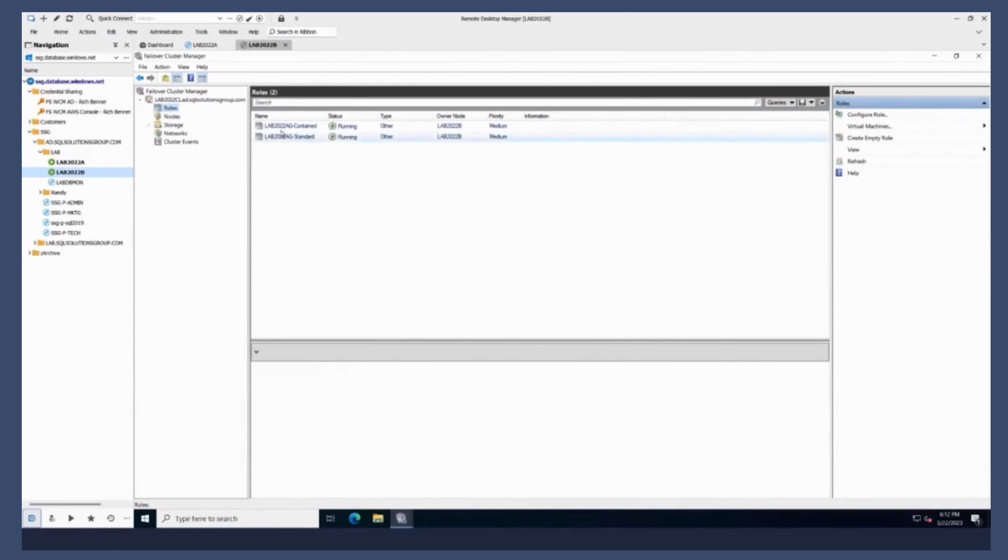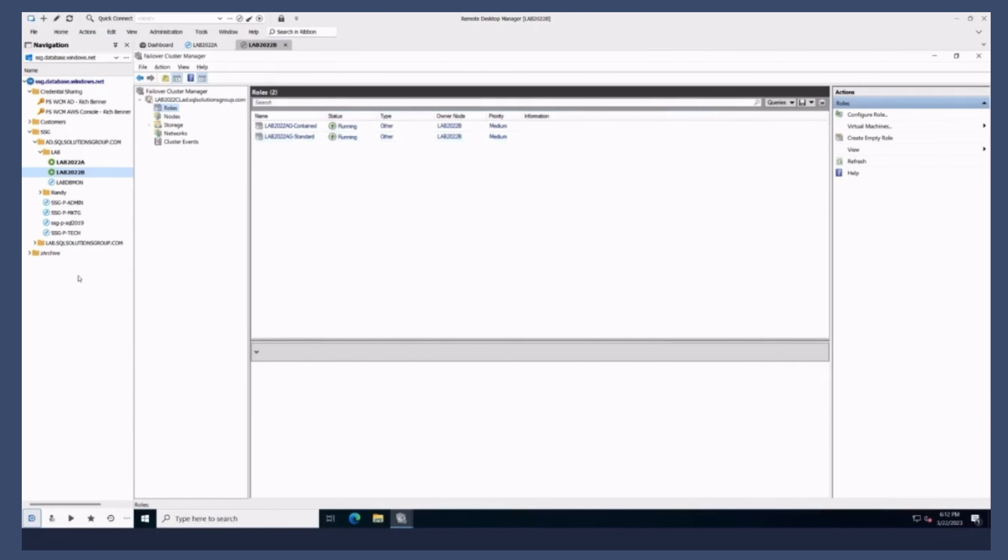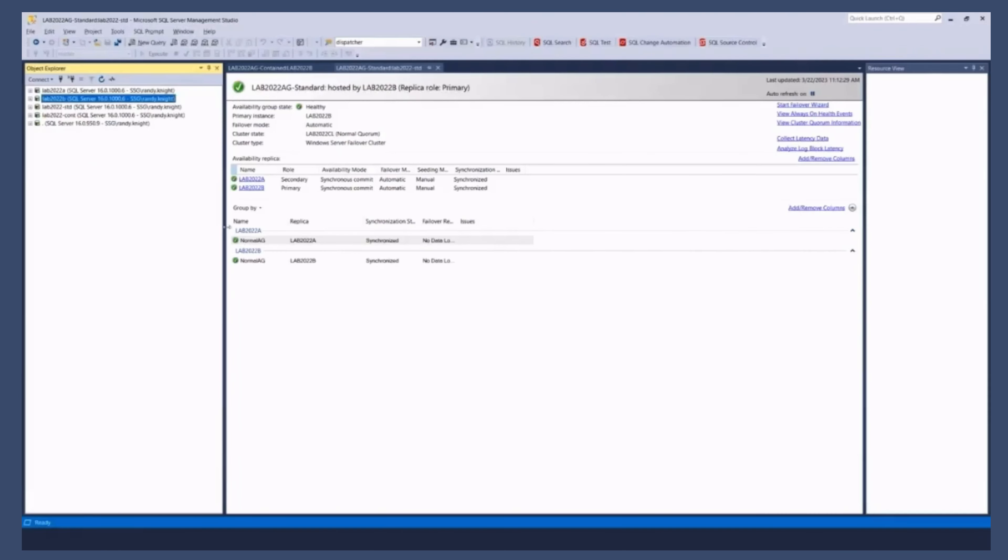I have a contained AG and a standard AG, right? So, but to start with, let's go back to Management Studio, and let's just kind of go through how you would create a contained AG versus a standard AG.